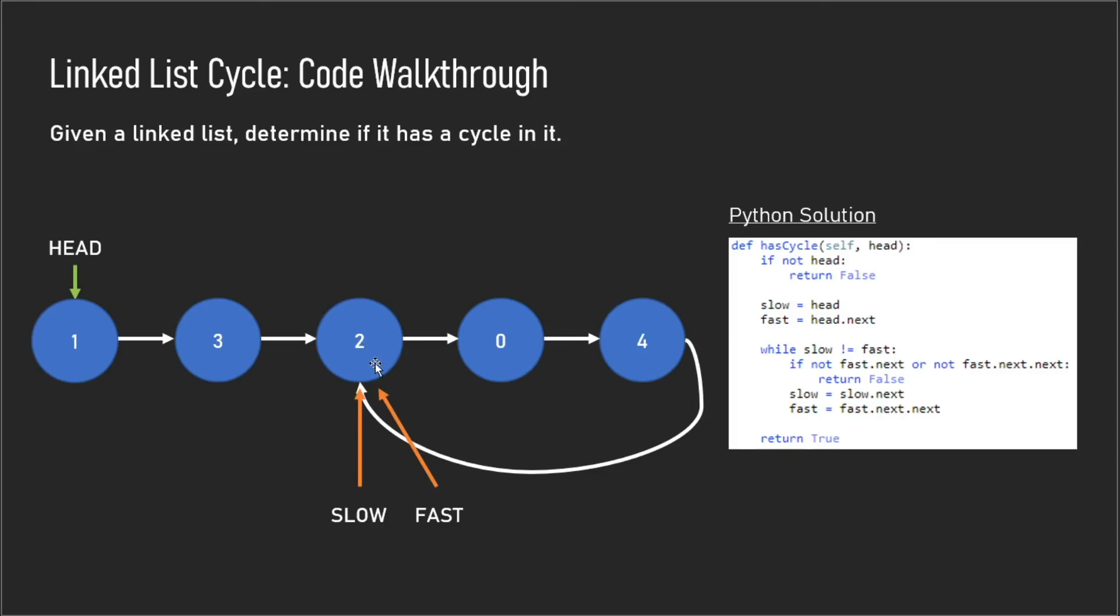That's pretty much it, guys. This solution has a time complexity of O(n) and a space complexity of O(1). Thanks for watching, and I'll see you in the next one.